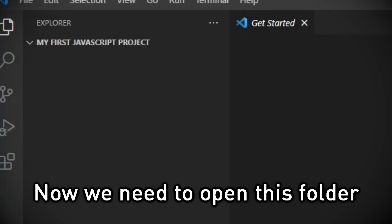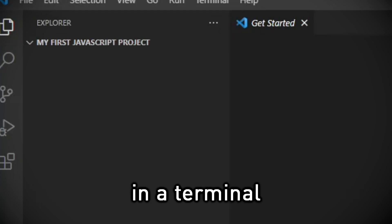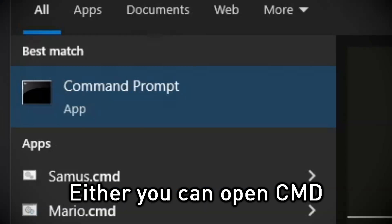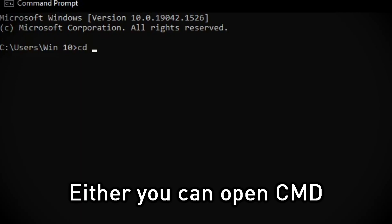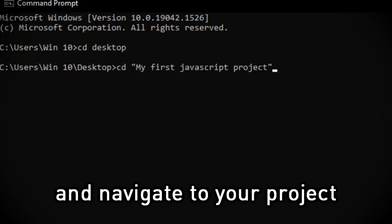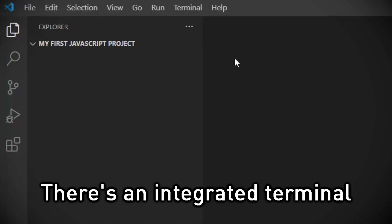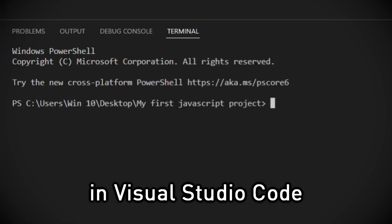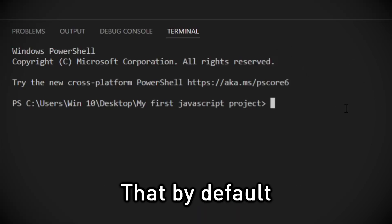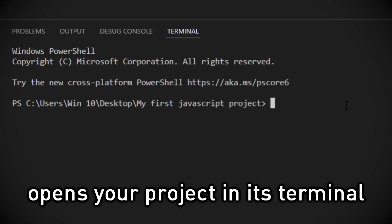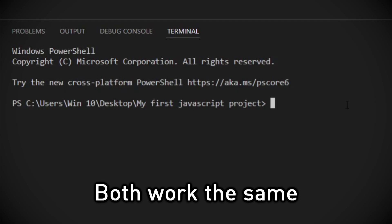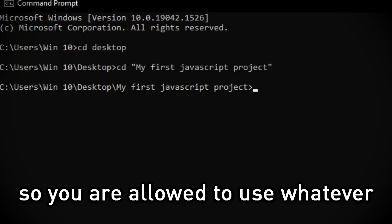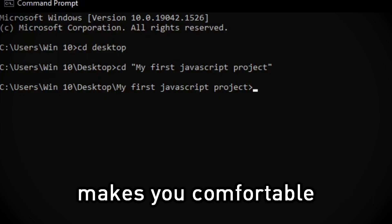Now we need to open this folder in a terminal. Either you can open CMD and navigate to your project, or there's an integrated terminal in Visual Studio Code that by default opens your project in its terminal. Both work the same, so you're allowed to use whatever makes you comfortable.